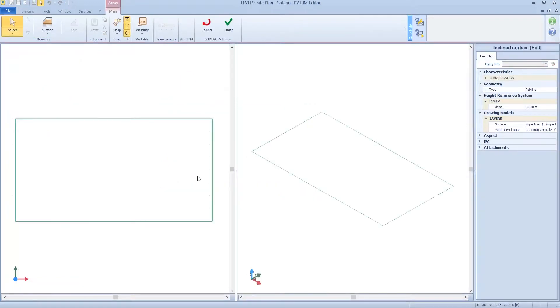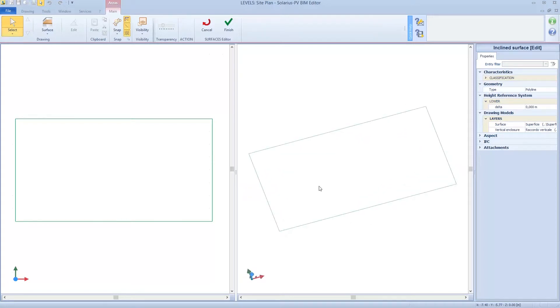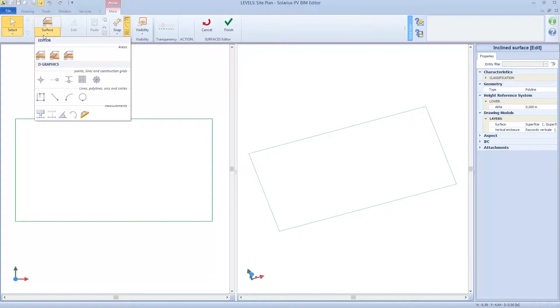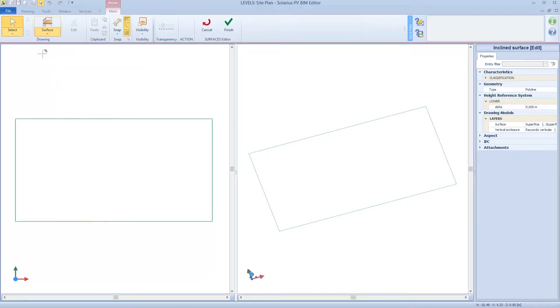I created the photovoltaic field, but now I need to characterize the surface. I can use the command surface or vertical enclosure or maybe the opening, but now let's use the surface.